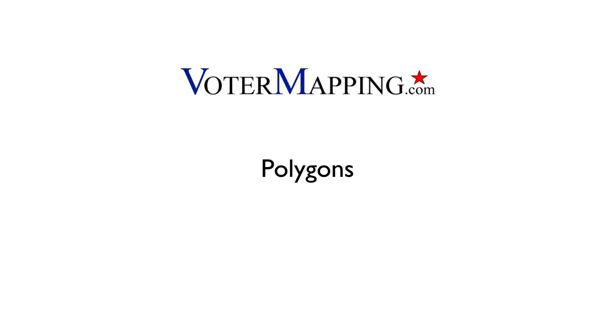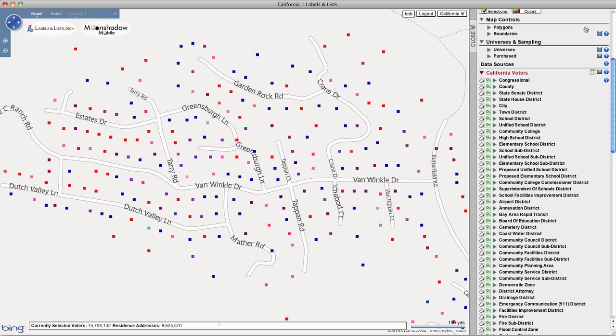The Polygon tool allows you to define geographic areas with great precision, and it's particularly useful for small area selections and the creation of walking lists.